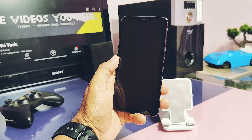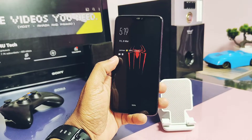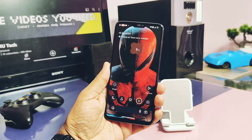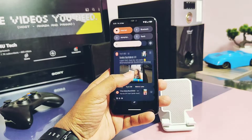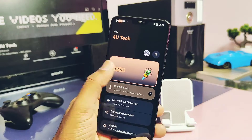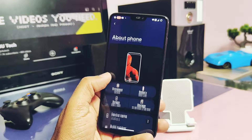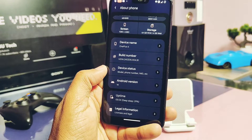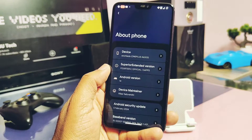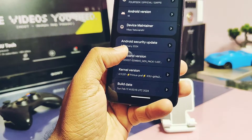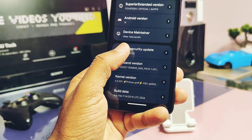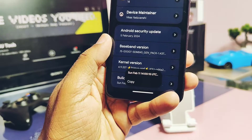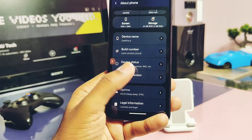Hey, what's up guys, welcome back! You're watching ForADay. We are reviewing lots of custom ROMs and their updates for OnePlus 6 and 6T. If you want to flash Android 14 ROMs from scratch, we already created a video — you can check that from the link given in the video description. I am using the Superior OS Extended 11 February build, whose review video is also available in the description.